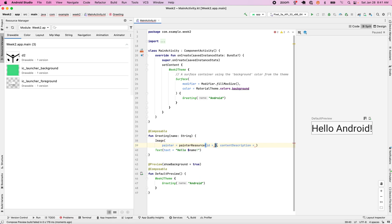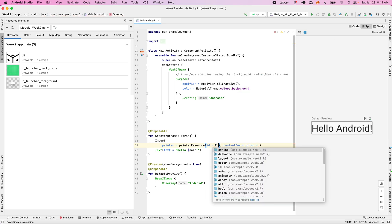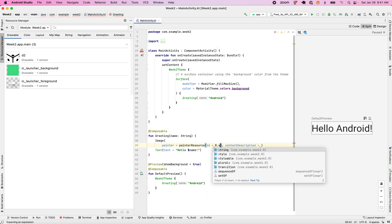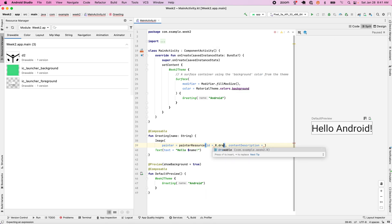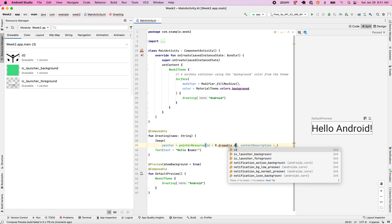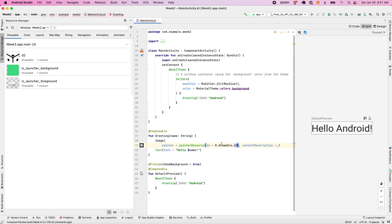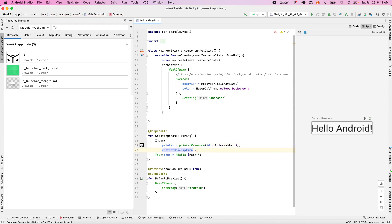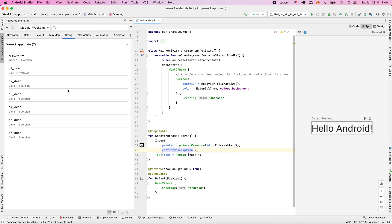So for me, it's going to R, which stands for resource manager, drawable, and then the name of this image, which I named to D2. For content description, I'm going to take one of the strings that I've defined here, and D2 underscore description is the right one.